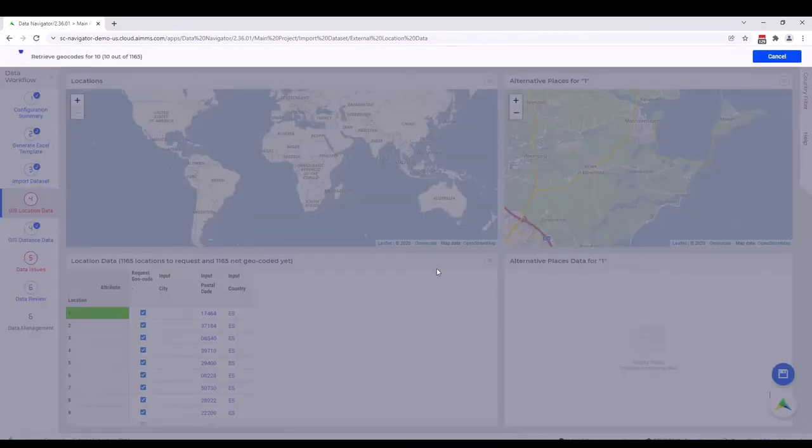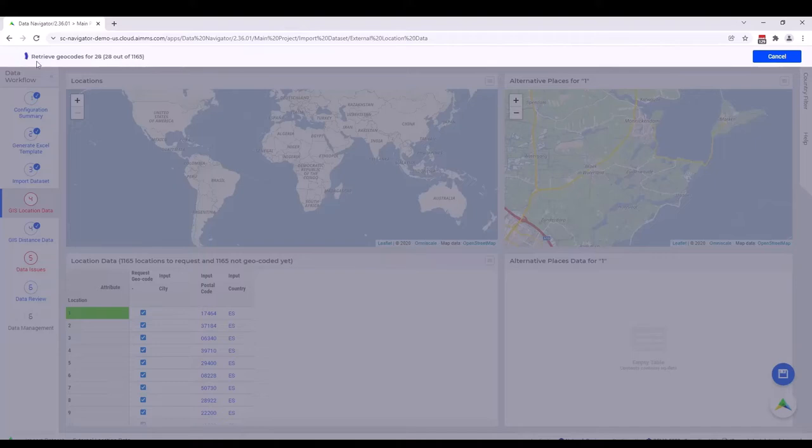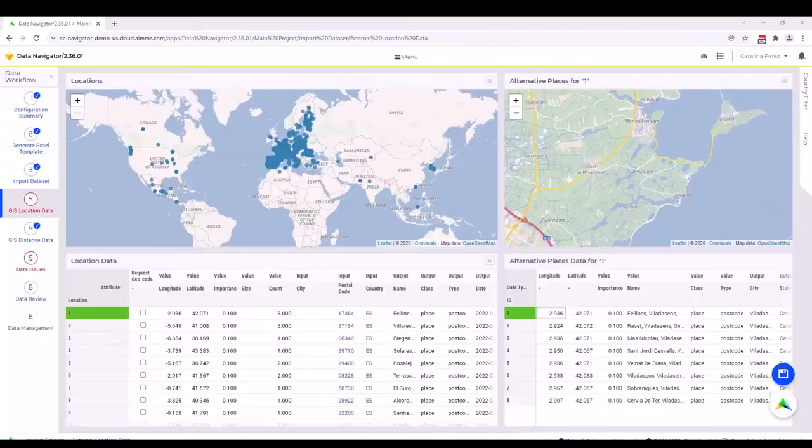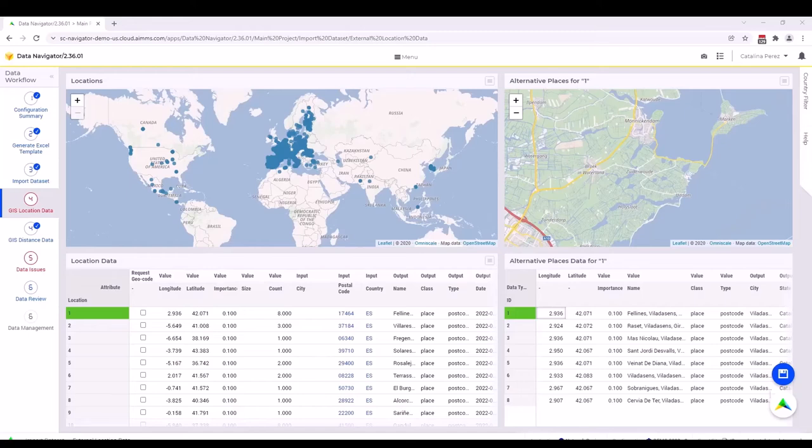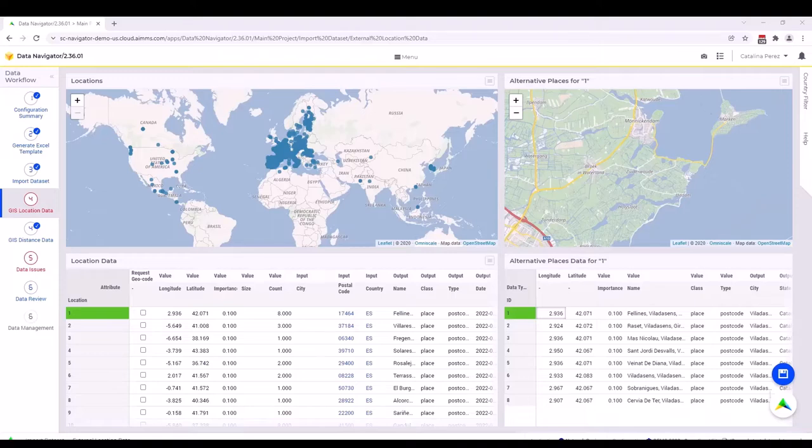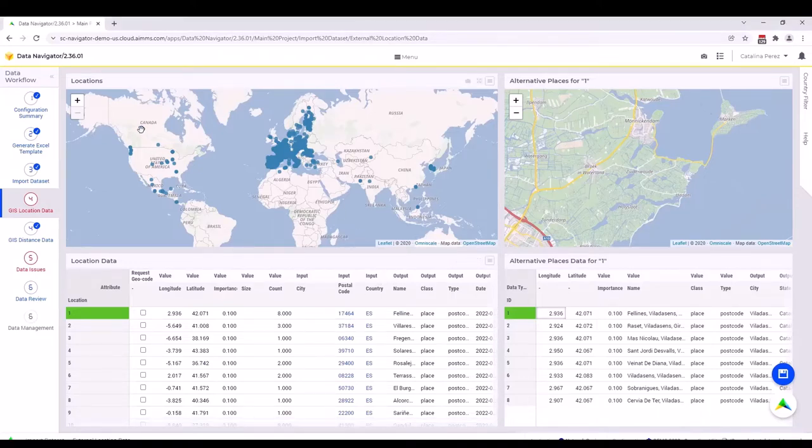Then you can just retrieve geocodes as before. It's very important to use the two-letter country code. When it's done, you will see that you have all of the dots in the map. You have more information obviously of the output.